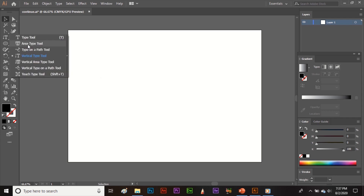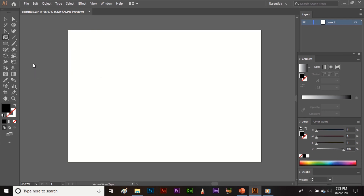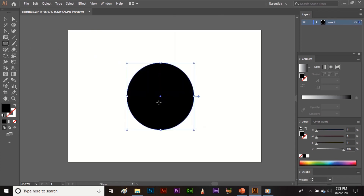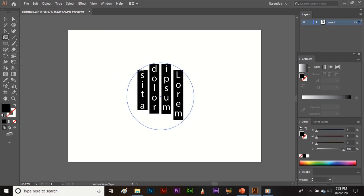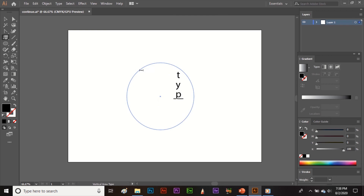This is the Area Type Tool, and here is the Vertical Area Type Tool — just the opposite of the Area Type Tool. You will be writing the text vertically, and other things are the same as the Area Type Tool.